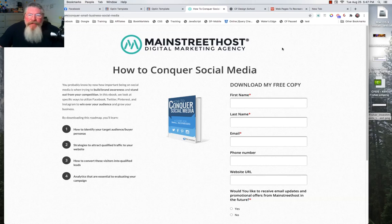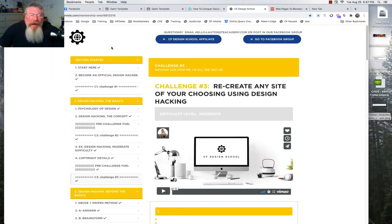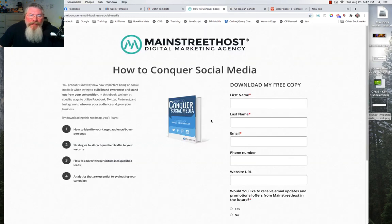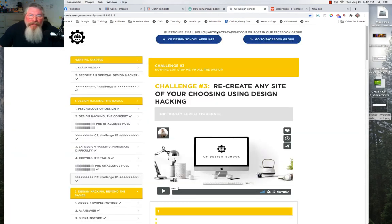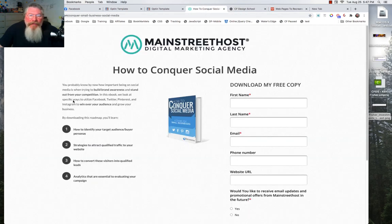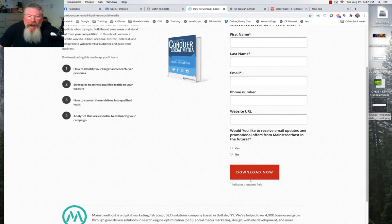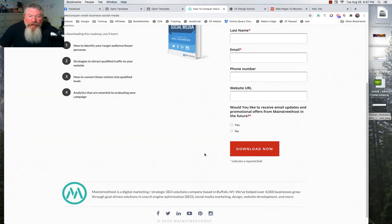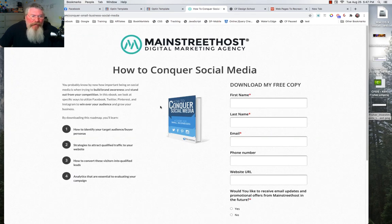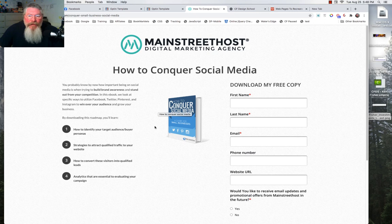Welcome back, this is Dan Habe with CF Ninja Hacks and today we're going to continue looking at the challenges from inside of Katherine Jones' CF Design School — her excellent course teaching you how to design funnels and funnel pages and how to use ClickFunnels to do it. This was one of the assignments: to hack a page and make it look as close to the original as possible by rebuilding it inside ClickFunnels.